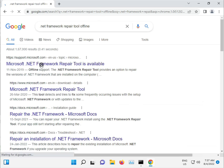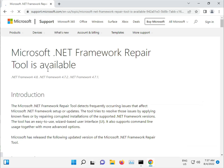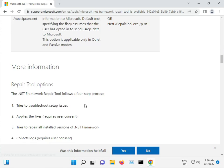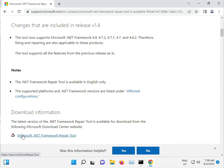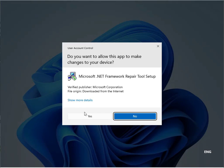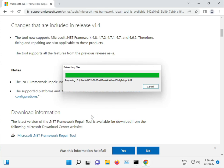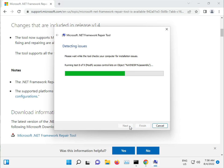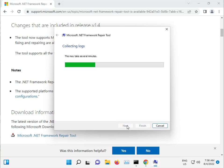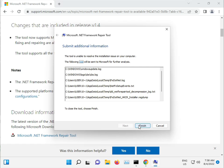You can see the .NET repair tool here. Download it, then open it. Accept the terms, click Next, Next — and it's complete. Click Finish.